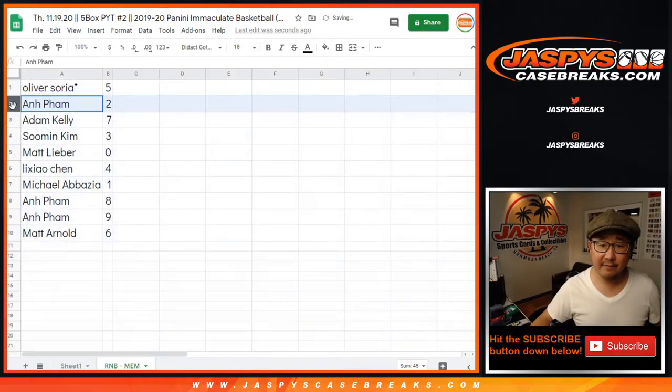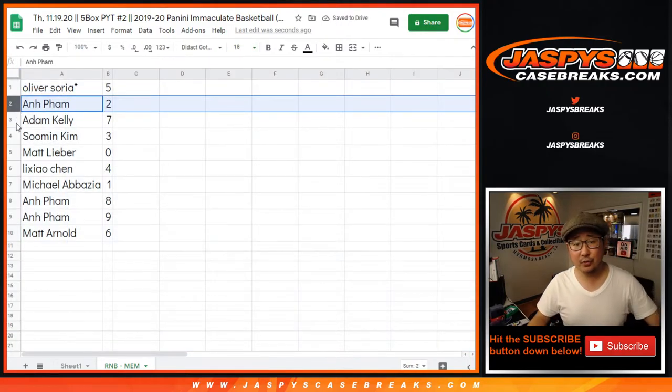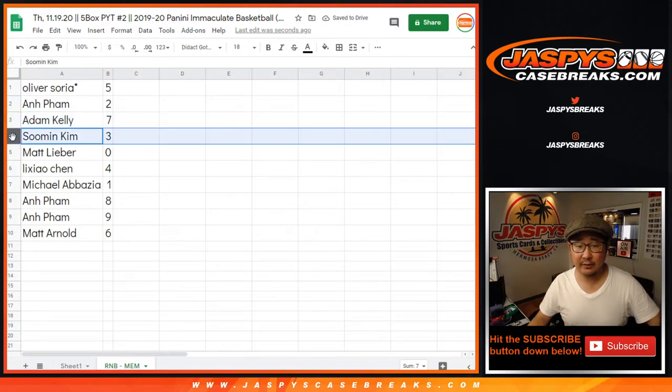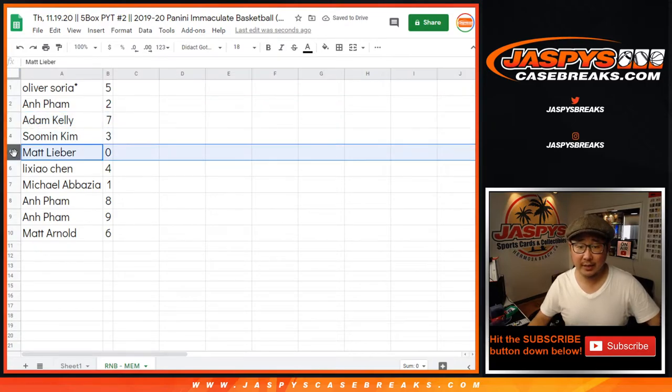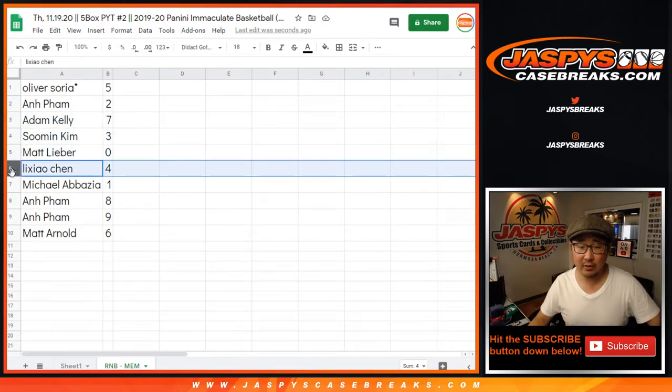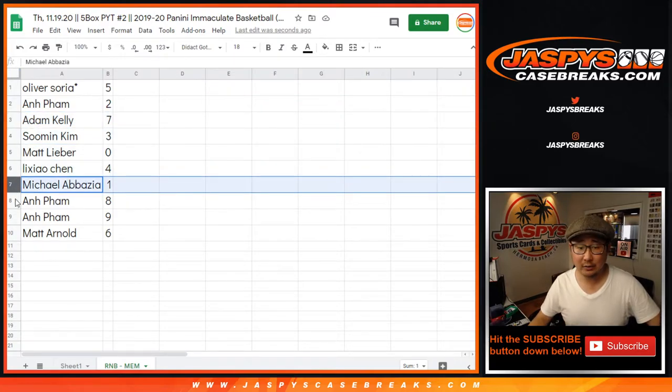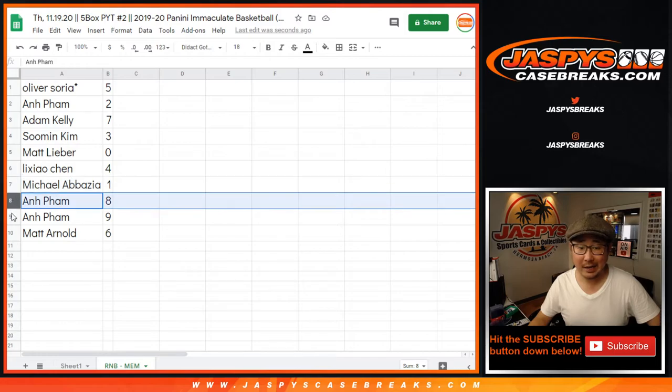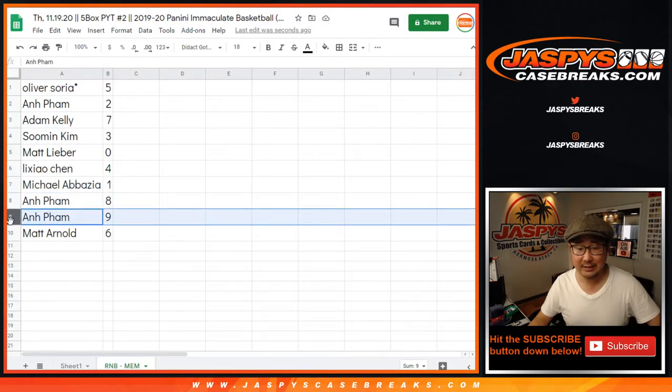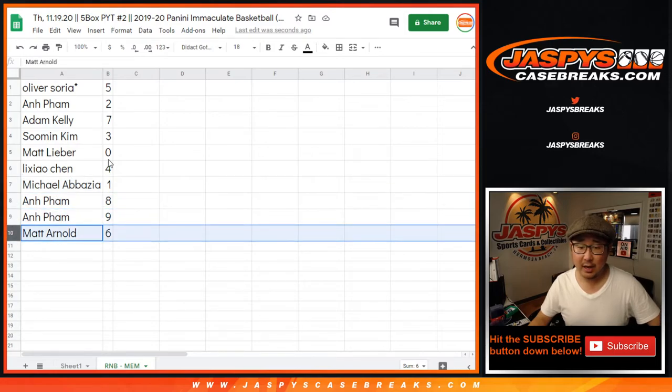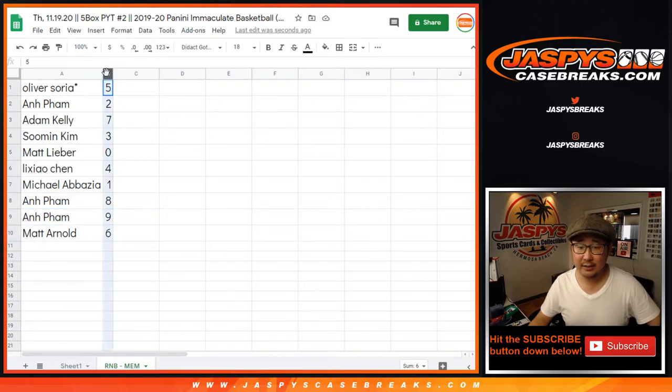Oliver with five. An with two. Adam with seven. Sumin with three. Matt with zero. Lee Ziao with four. Michael with one. An with eight and nine. And Matt with six.